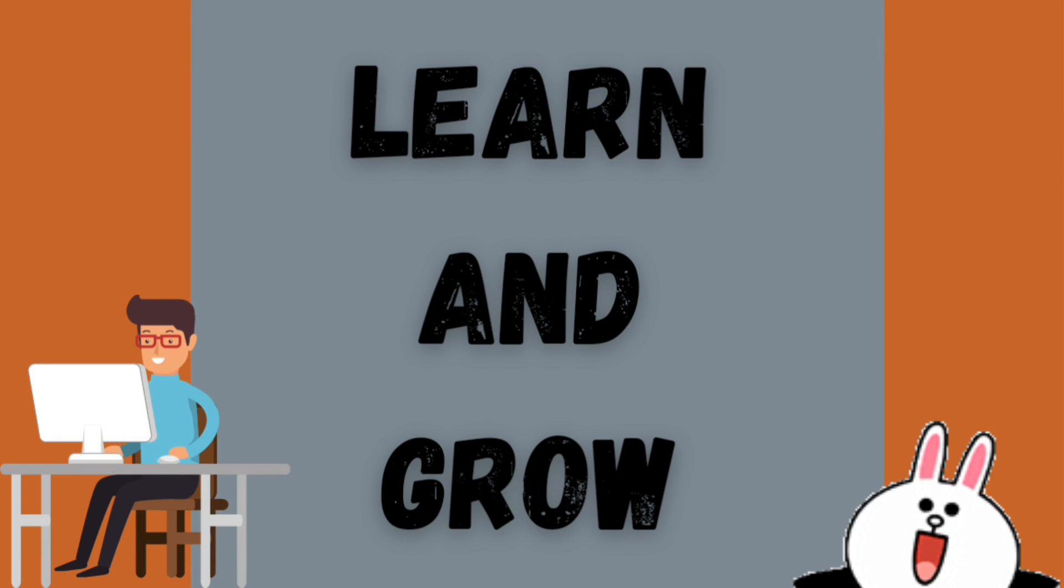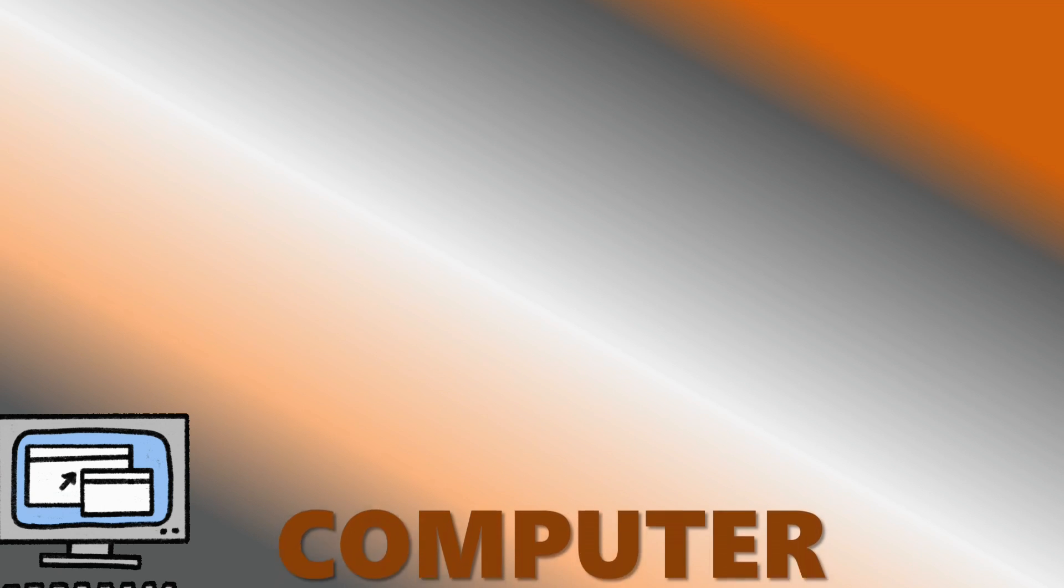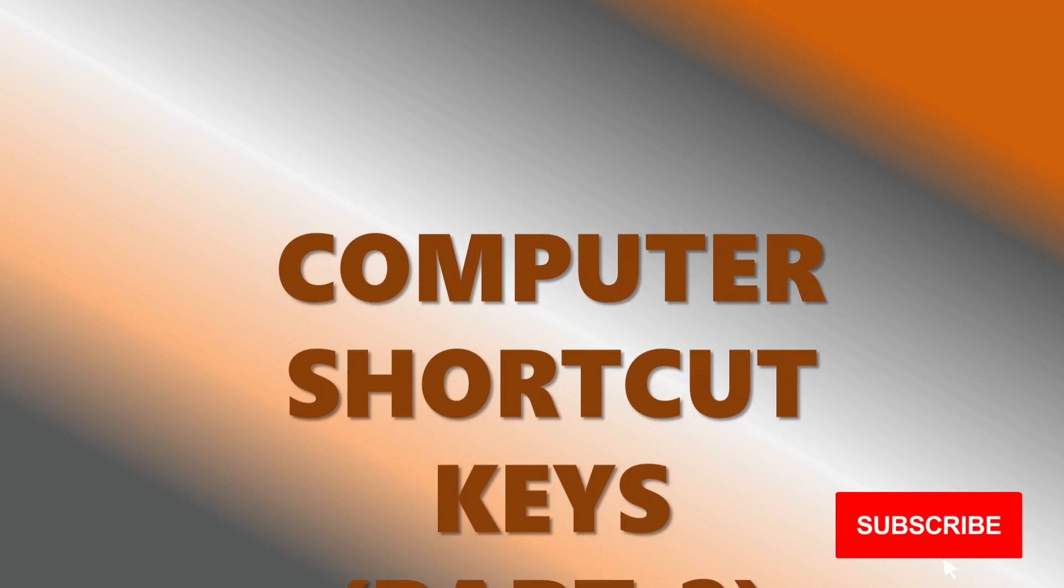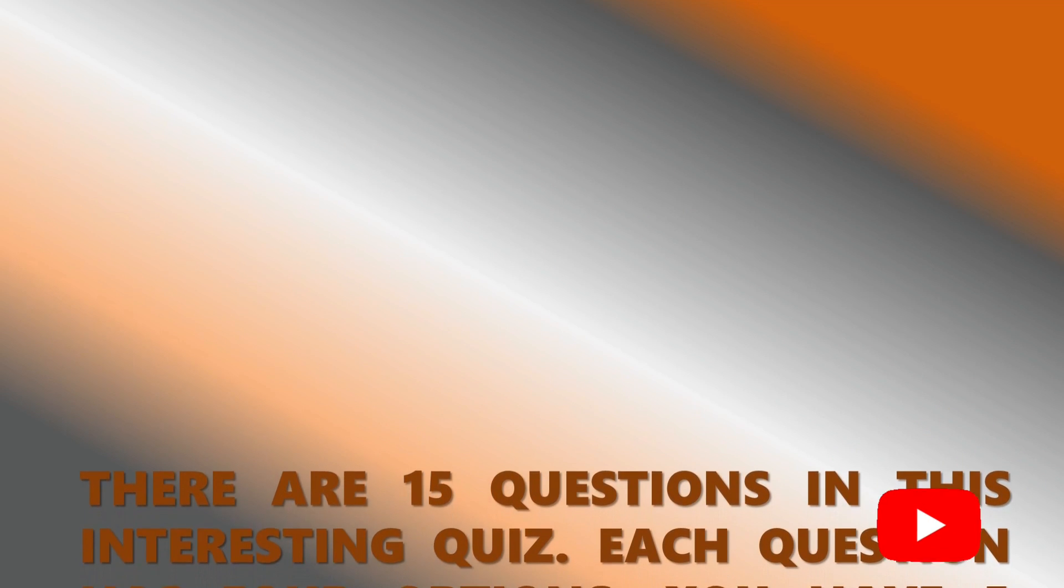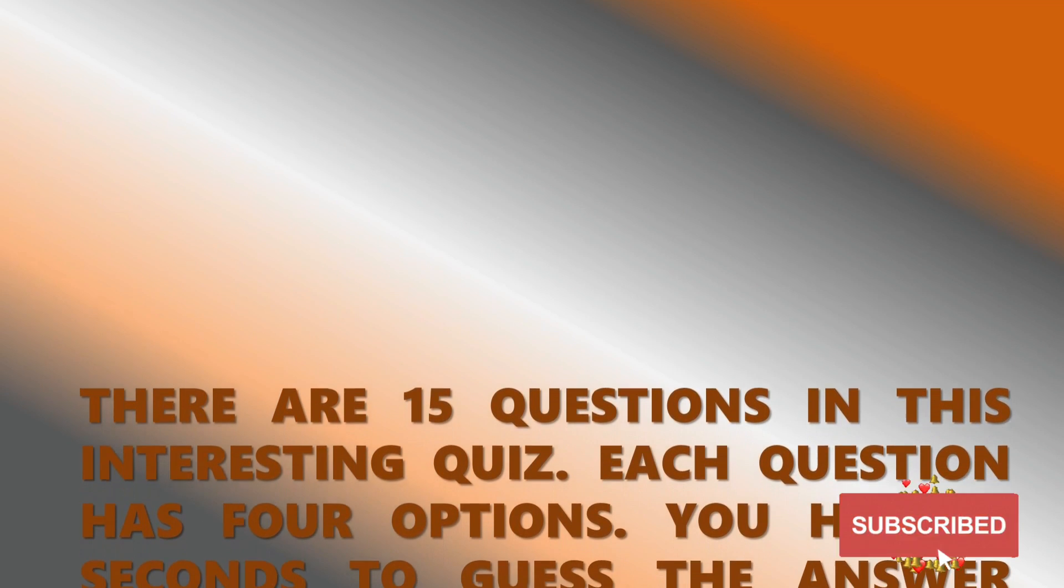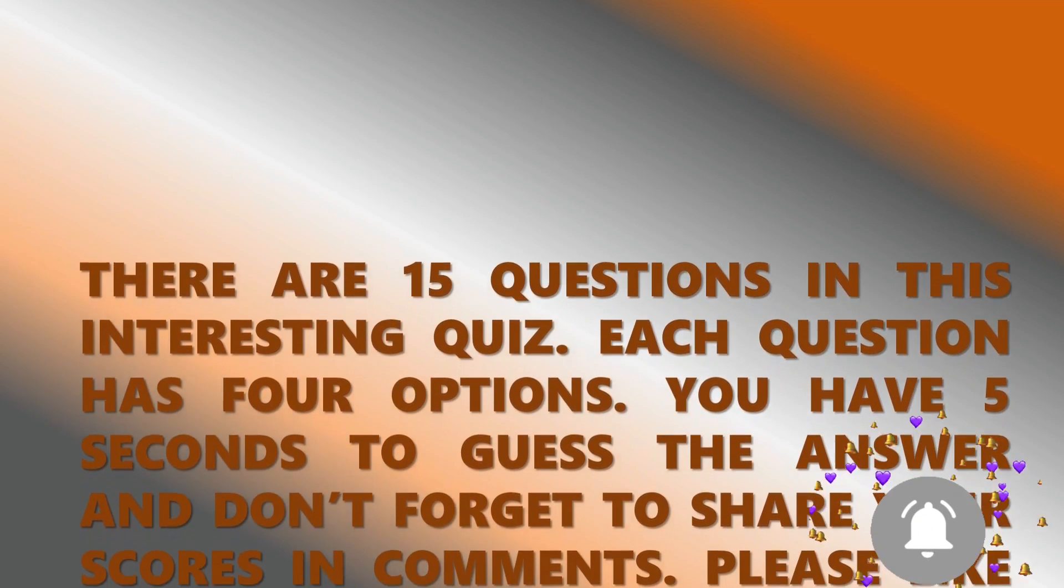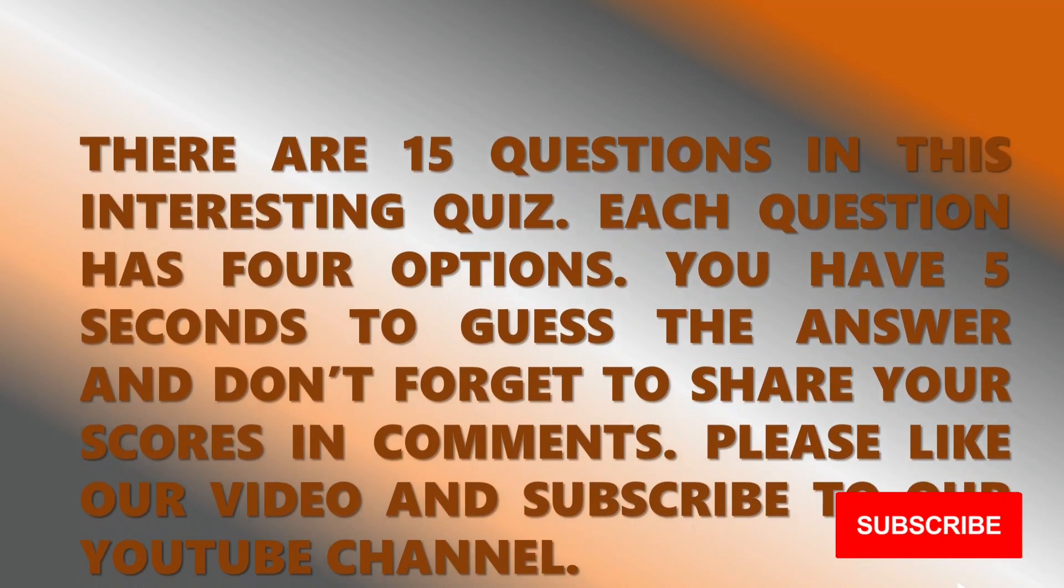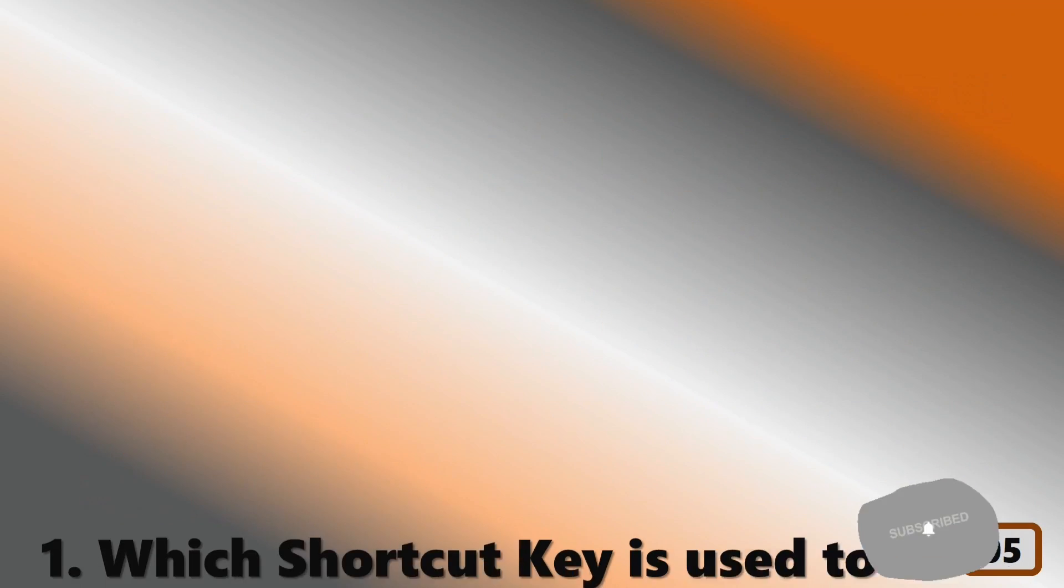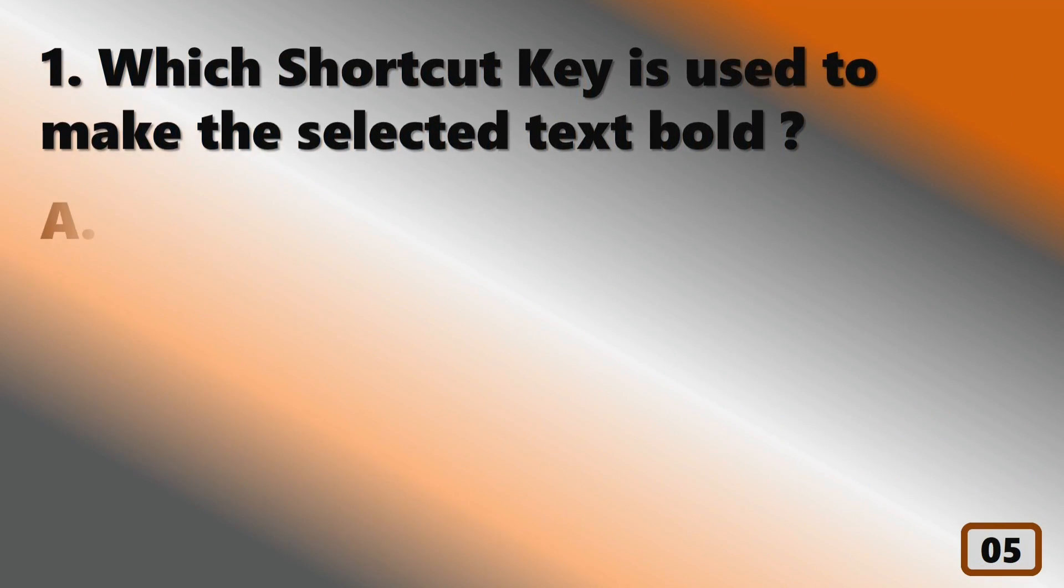Hey guys, welcome to Learn and Grow. Today's topic is Computer Shortcut Keys Part 2. There are 15 questions in this interesting quiz. Each question has 4 options. You have 5 seconds to guess the answer, and don't forget to share your scores in comments. Please like our video and subscribe to our YouTube channel.